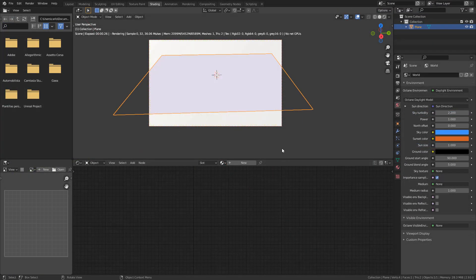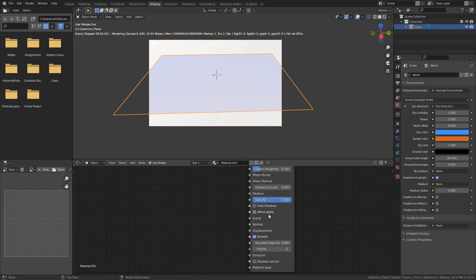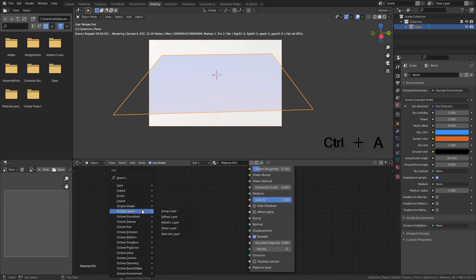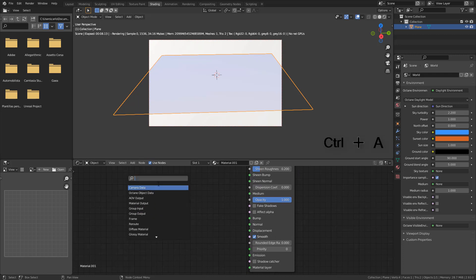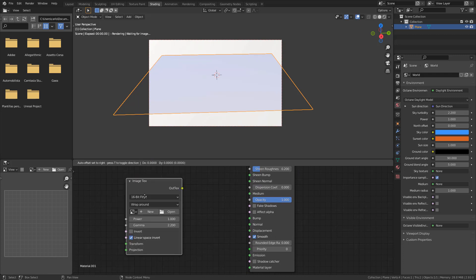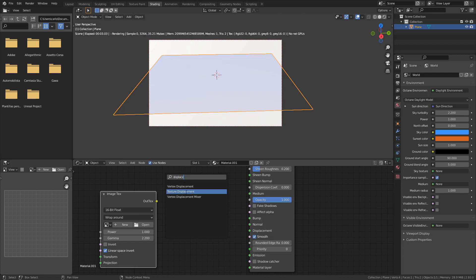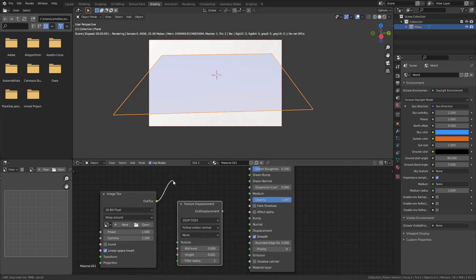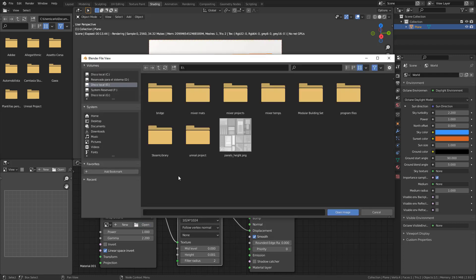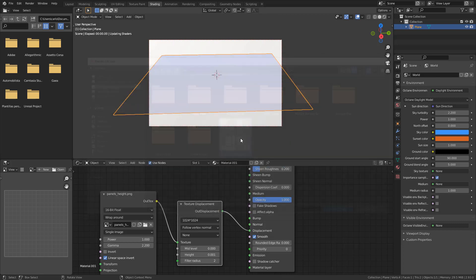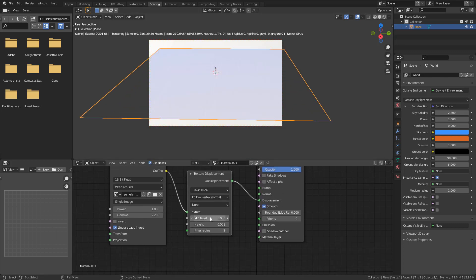I'm going to create the material, add an image texture, also a displacement node, and plug into displacement. Then select the displacement map we have created and increase the height.